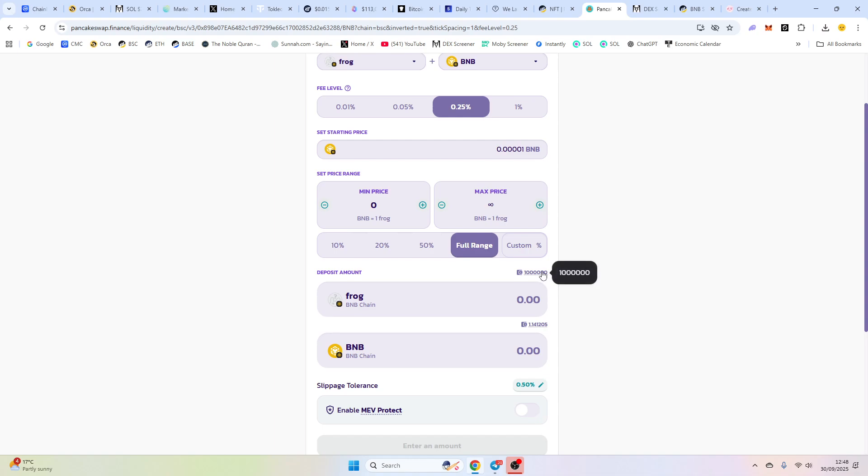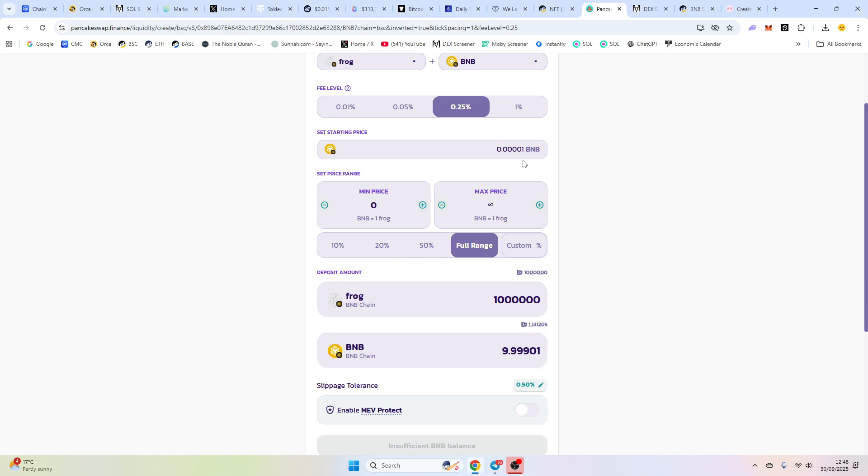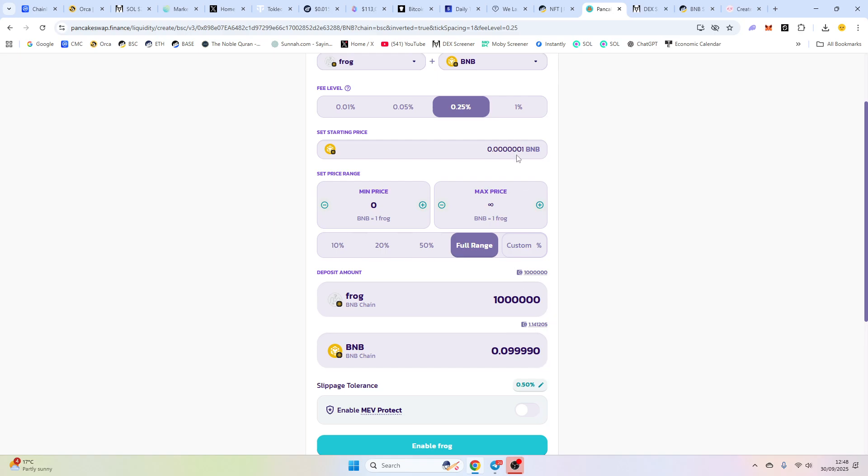So now if we click here, this will indicate how much our market cap is. 10 BNB is $10,000. We don't have that, so we're going to add some zeros. Now, you do this to indicate where your market cap is going to be. This is, what, $100? So let's say we want to do even lower. We can go in with this amount.